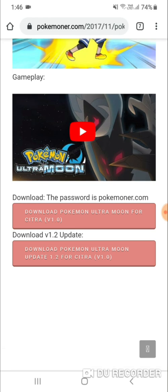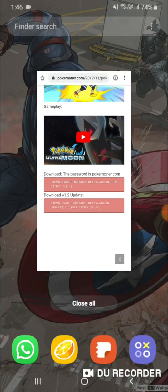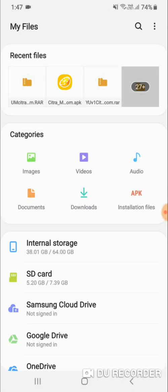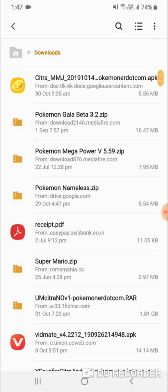I've pasted the link in the description so you can go directly to the download page. I've also provided links for various other games — you can try Ultra Sun, Pokemon Y, Pokemon X, Omega Ruby, Alpha Sapphire, Sun and Moon if available. Ultra Sun and Ultra Moon are available, so you can download those as well.